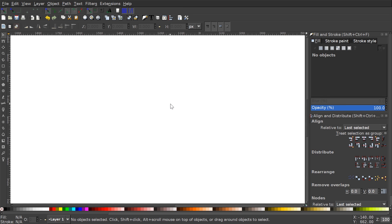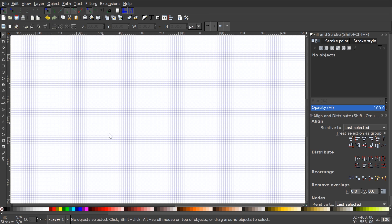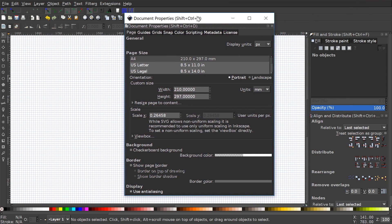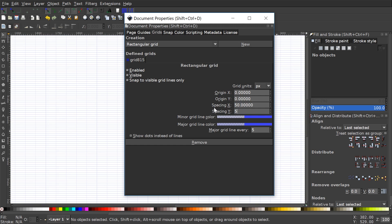Now I'm going to create a grid on the screen. Go to View and where it says Page Grid, turn that on — you'll notice blue lines appear on the page. I'd like the boxes between those lines to be larger, so I'll go back to File > Document Properties, come to where it says Grids, and change Spacing X and Spacing Y both to 50. That looks pretty good, so I'll leave that at 50 and close out.